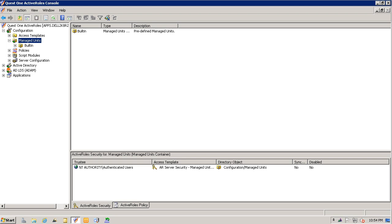I want to start by creating a managed unit. In this scenario, I'm going to create a managed unit that contains all service accounts. In this environment, I have two domains and I want to combine all service accounts into a single managed unit.